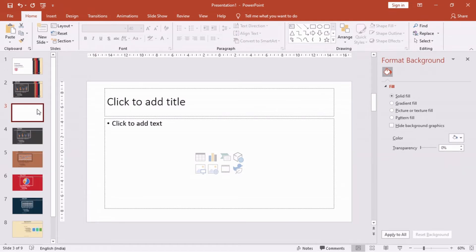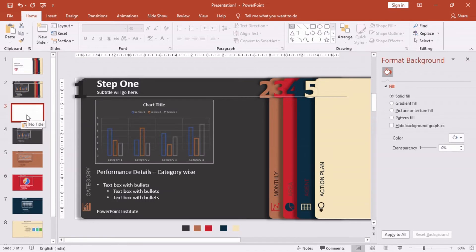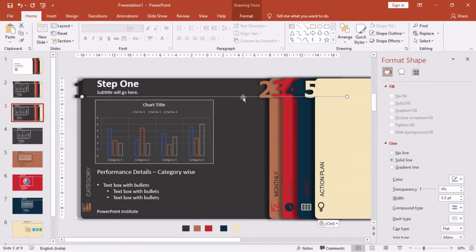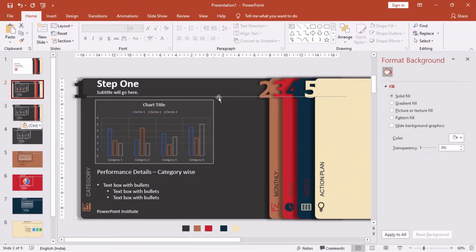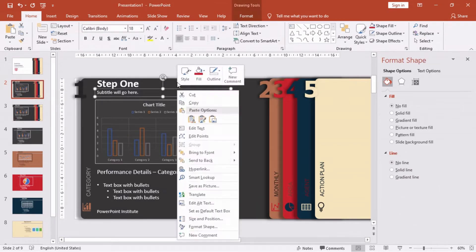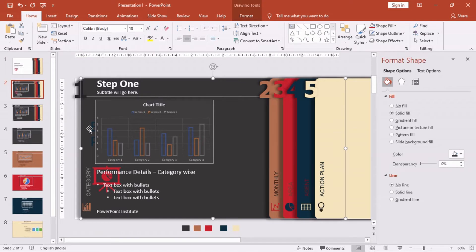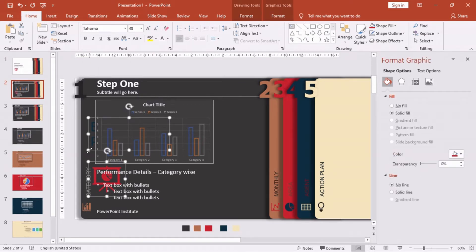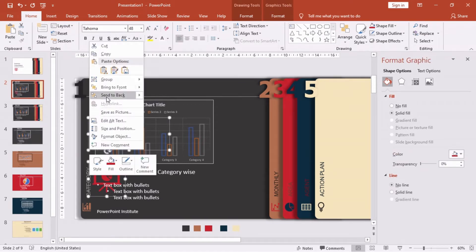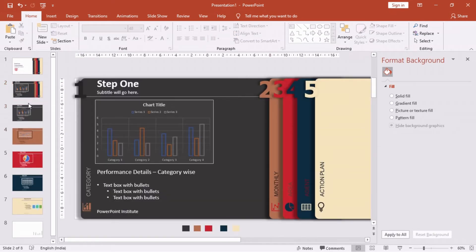From the left-hand side menu, select the slide, right-click and duplicate it. Once the slide is duplicated, we will drag the second shape with the number two icon and overlap it with the first shape.